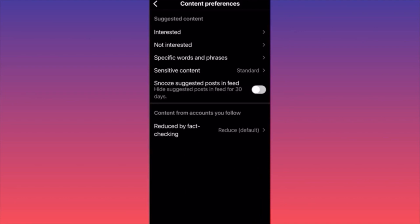Scroll down to the section called What You See and click Content Preferences. In Content Preferences, you'll find the option to Snooze Suggested Posts in the Feed. When you toggle this on, all suggested posts will be hidden in your feed for the next 30 days.